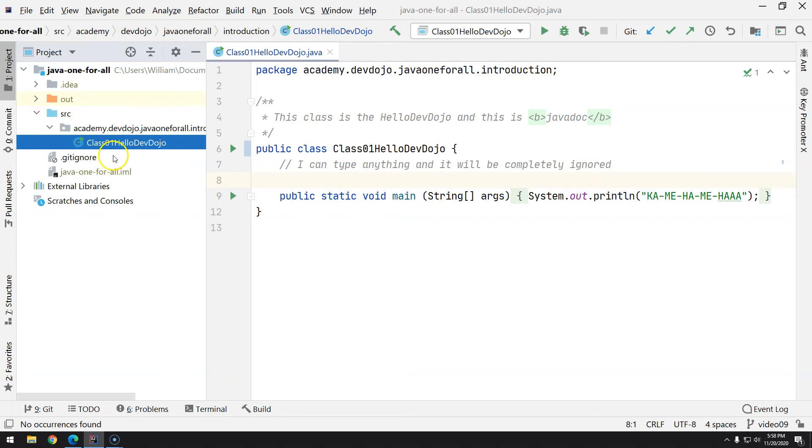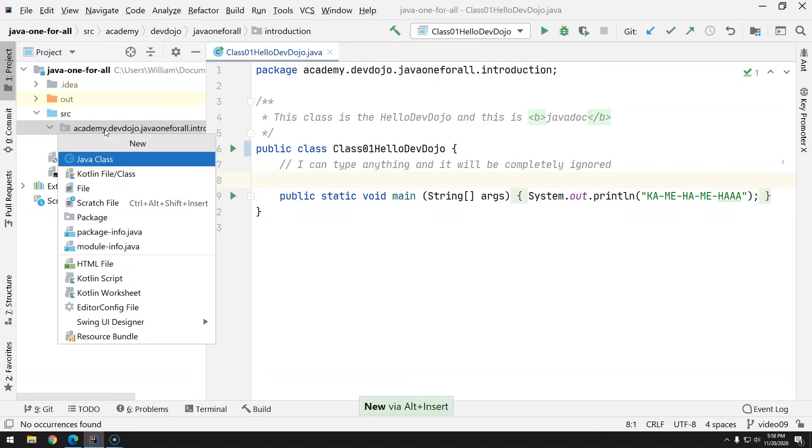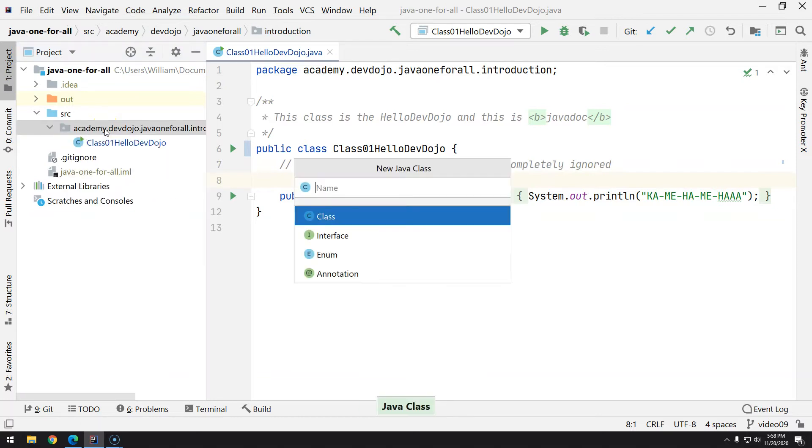So now that we know that we should never do that and we're going to do it again, let's create a new class. So Alt Insert, then Java class, and class02PrimitiveTypes.